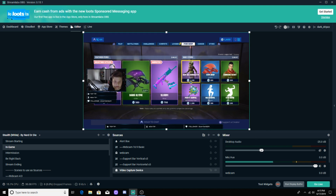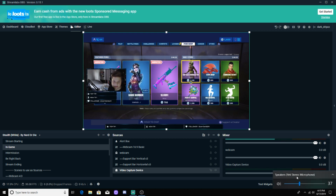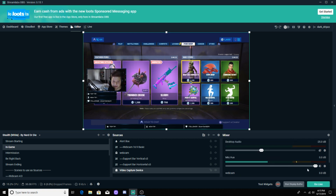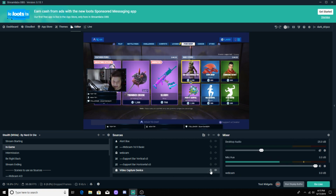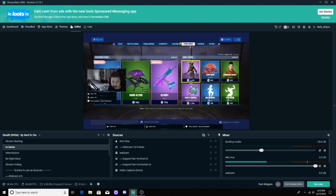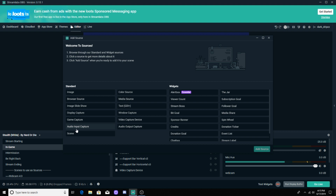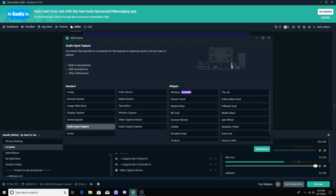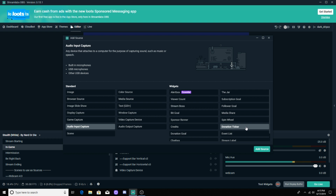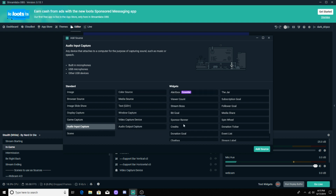I think my output was actually set incorrectly — that's one of the reasons I was still hearing audio even though it was muted. Anyway, we're going to go ahead and lock that again.